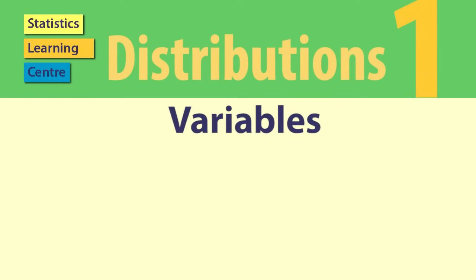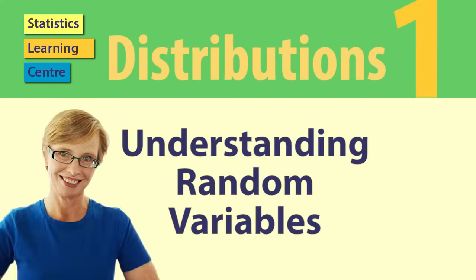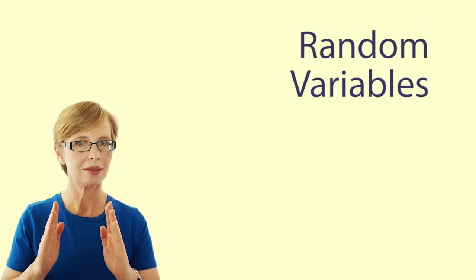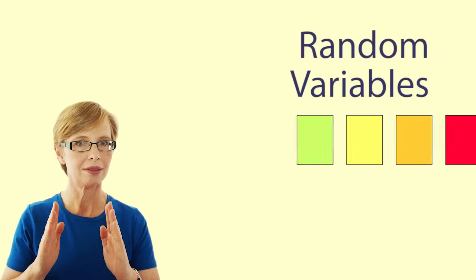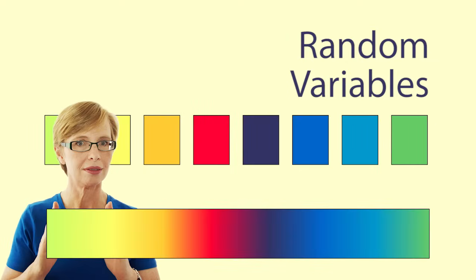Understanding random variables. Hi, I'm Dr. Nick and I'm going to help you learn what random variables are and what they do. I will also explain discrete and continuous random variables.